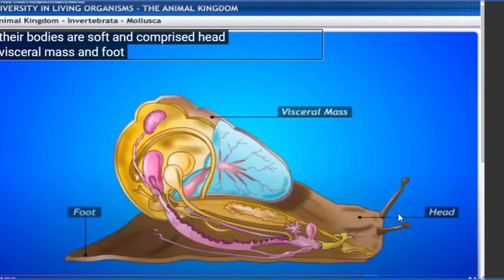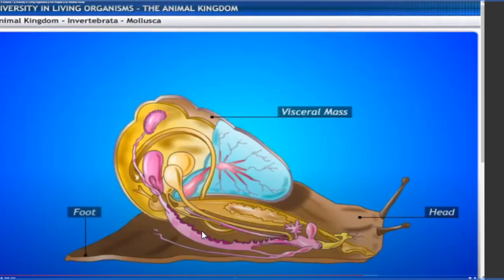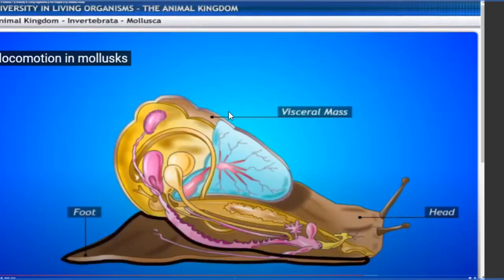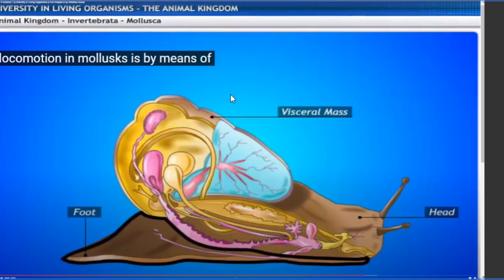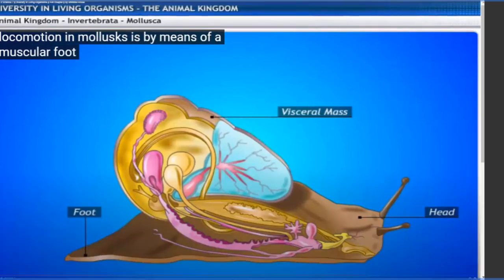The three distinct parts of molluscs are: anterior head, dorsal visceral mass, and ventral muscular foot. Locomotion in molluscs is by means of a muscular foot. These animals can locomote from one place to another by the help of their foot, and sometimes they secrete slippery substances from their foot.